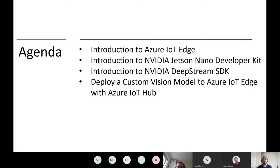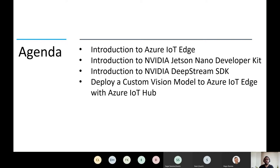Let's cover the agenda for today's presentation. I would like to cover an introduction of Azure IoT Edge and how you can utilize it to build resilient IoT solutions. We'll look into the Nvidia Jetson developer kit that allows you to create AI workloads that run on small form factor GPUs produced by Nvidia. Then we'll take a look at the Nvidia DeepStream SDK, deploy the Azure Custom Vision AI model using Azure IoT Edge running on the Nvidia Jetson Nano, and conclude with additional resources on how to get started.